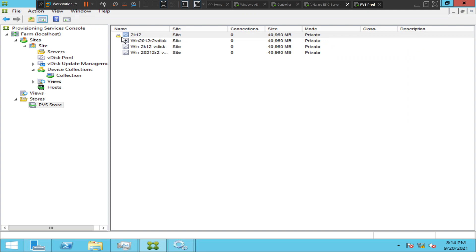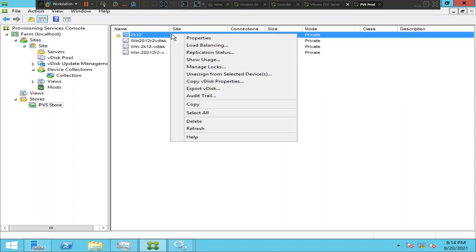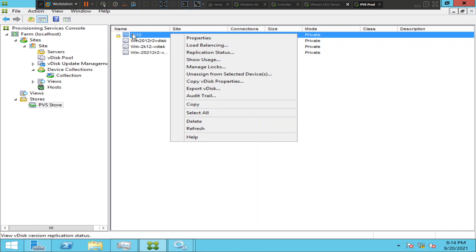There is a lock right next to it, and you can just right click on it. When you click on show usage, it tells how many target devices or target machines are currently using this V disk to stream the operating system. So just click on show usage.